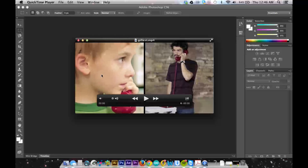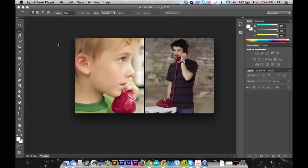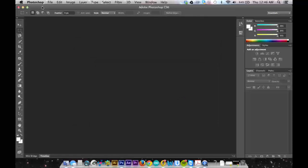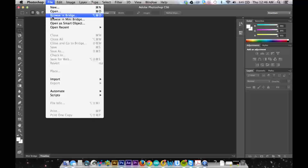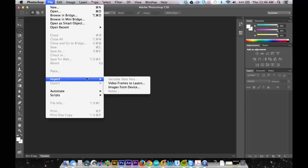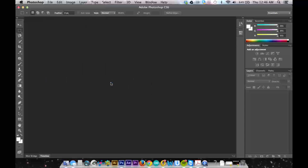So I'm just looking at my video here that I've already edited down to about one second, made sure it looked okay, and I'm gonna go File, Import, Video Frames to Layers.